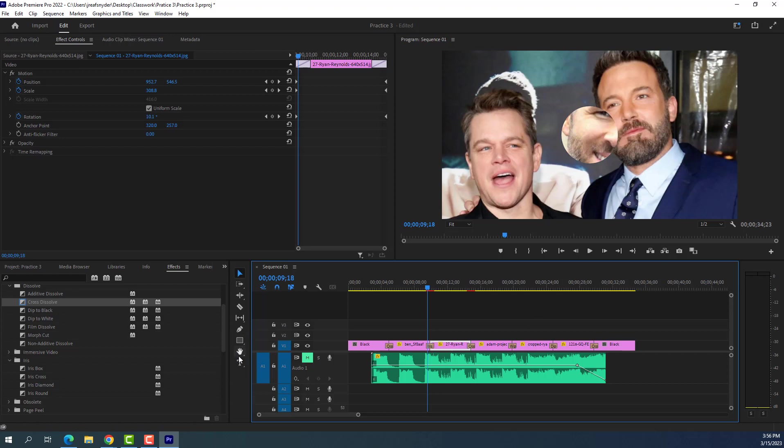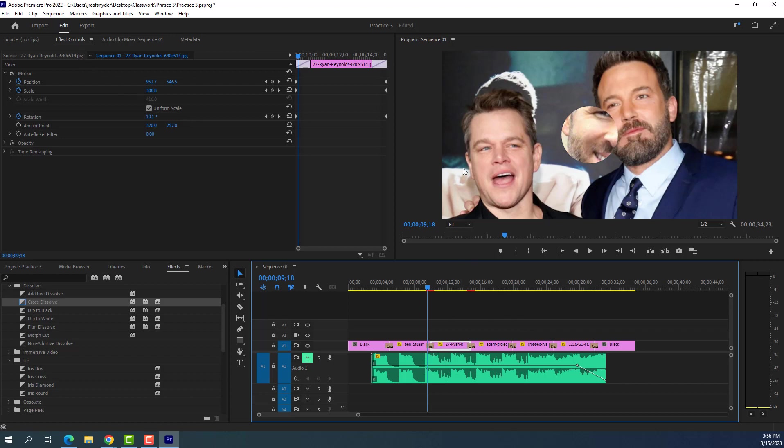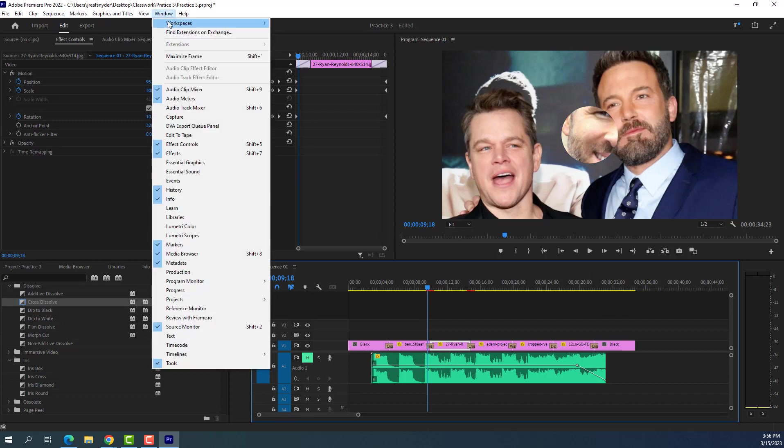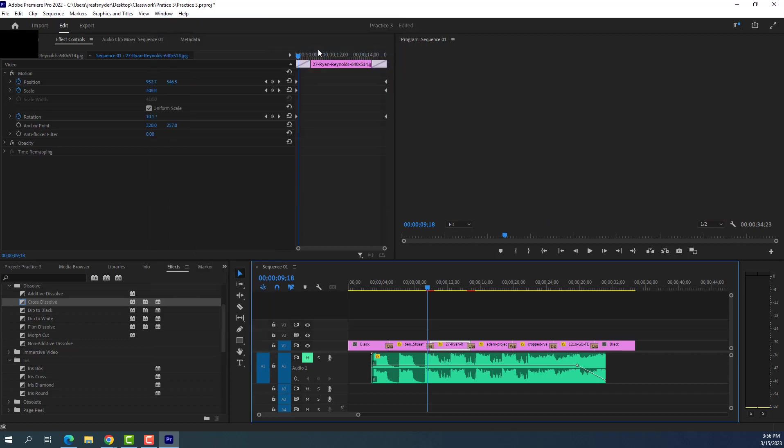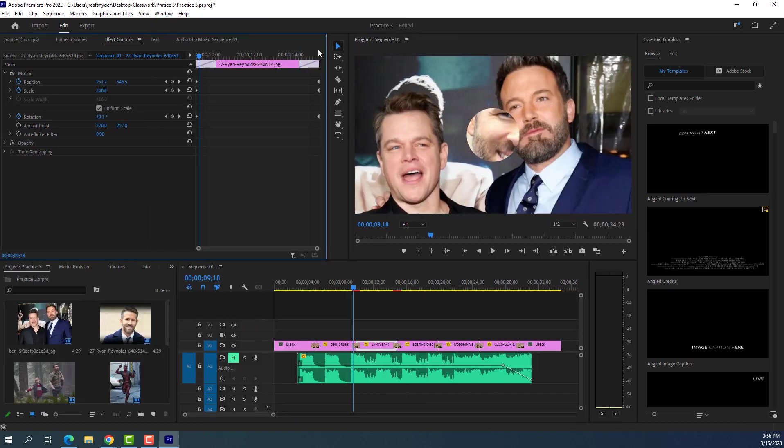So we've done titles before with just the text tool. But now we're going to talk about templates. And next class, we're actually going to dive quite a bit further into templates. And we're going to create our own template and animate it, do all that fun stuff. So we'll do a lot more titles here in the future. But for now, I want to show you how to get into the title templates and maybe throw one in here. So we're going to change our view. So we're going to go up to window. We're going to go to workspace. And we're actually going to change it to captions and graphics. So this is now where we can find everything in Premiere for our graphics. So let's go there.